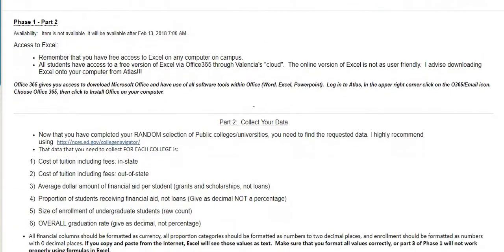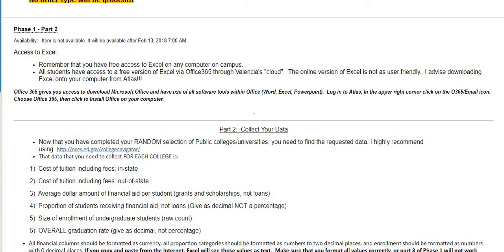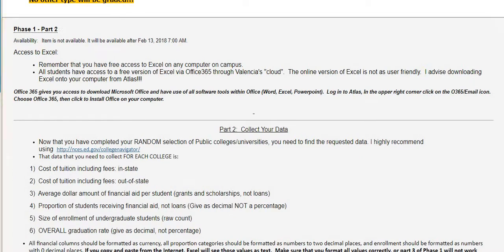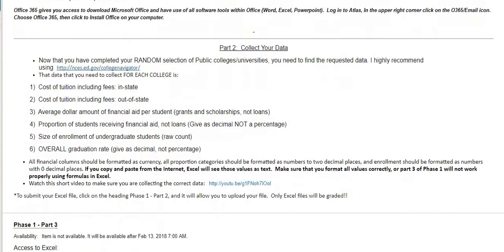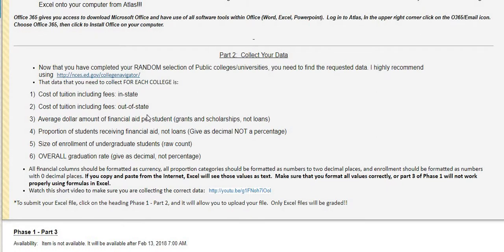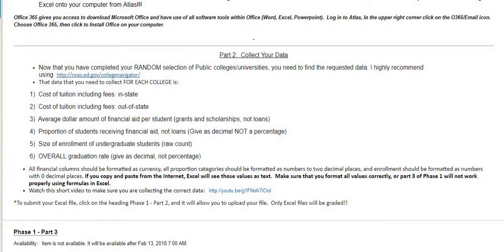Phase one part two is actually collecting the data. You're going to collect data on the cost of tuition — both in-state and out-of-state — the average dollar amount and proportion. I will have a video link that shows you how to use the website and what information you will need to collect.